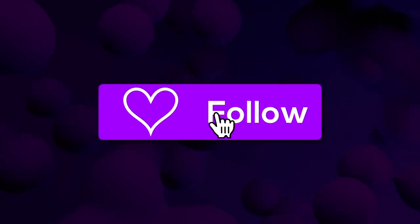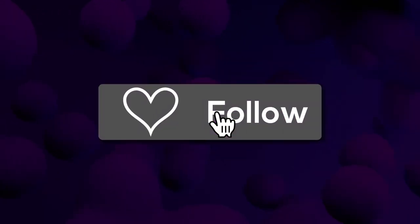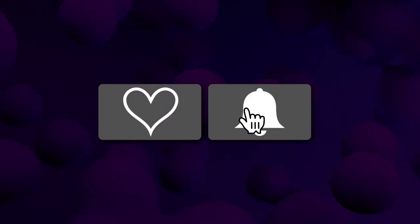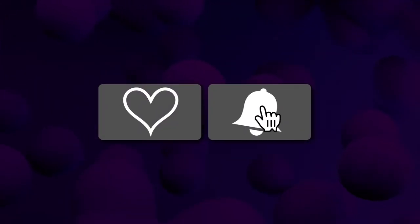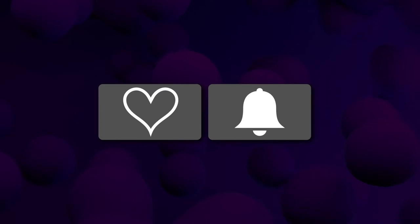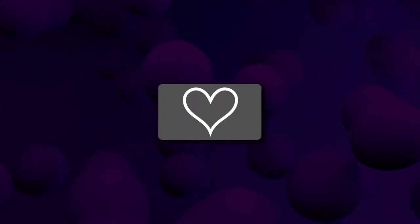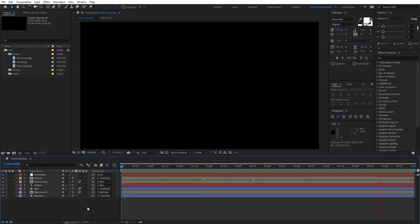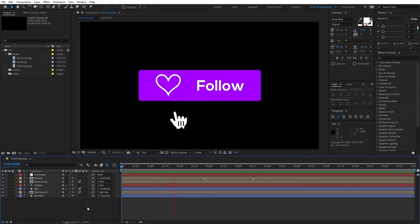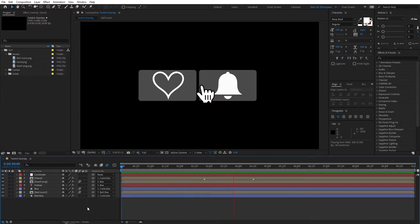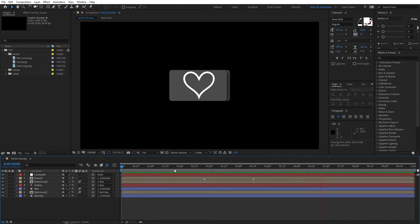Hello, this is MertimbaGraphics and in this tutorial we will be creating a Twitch Follow Overlay that you could use as a powerful call to action for your YouTube videos or for your streams in general. Without further ado, let's jump into After Effects and start creating this step by step.